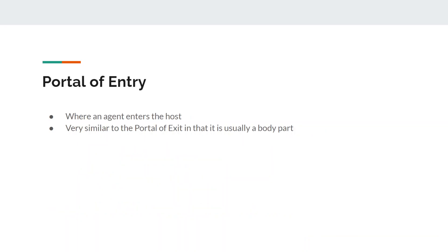The portal of entry is very similar to the portal of exit — it's where an agent enters the host. Many portals of exit are also portals of entry. For example, the nose is a portal of entry for influenza, and it's also a portal of exit. Often the portal of exit and portal of entry for a disease can be one and the same.